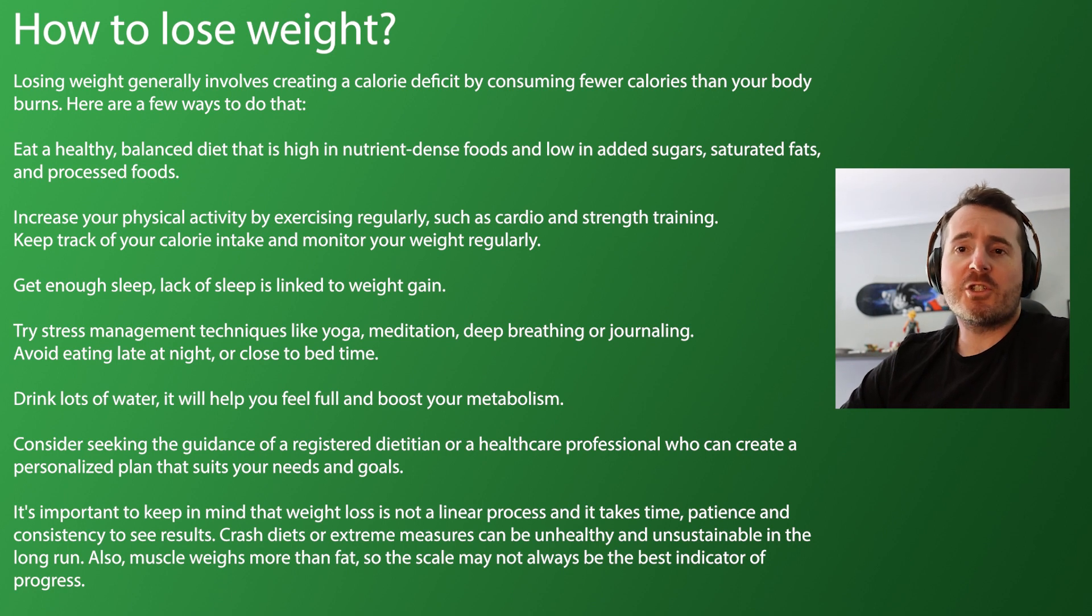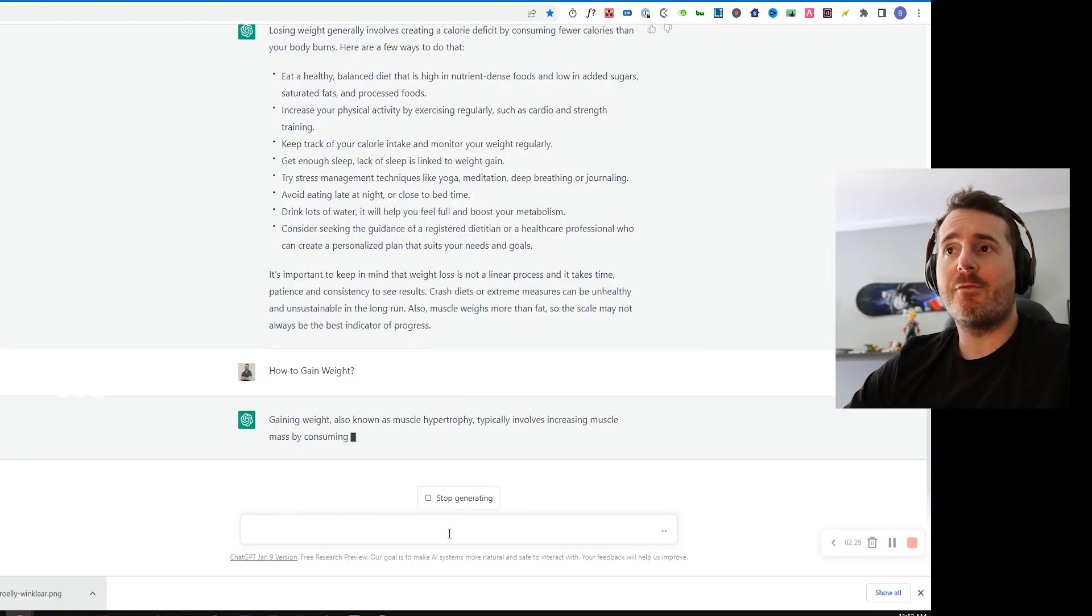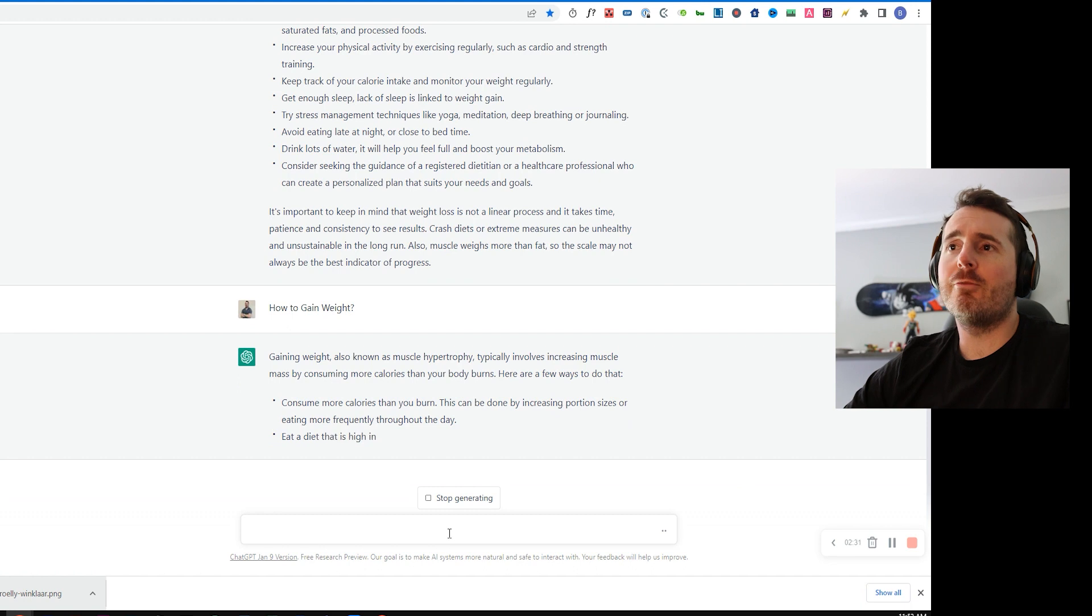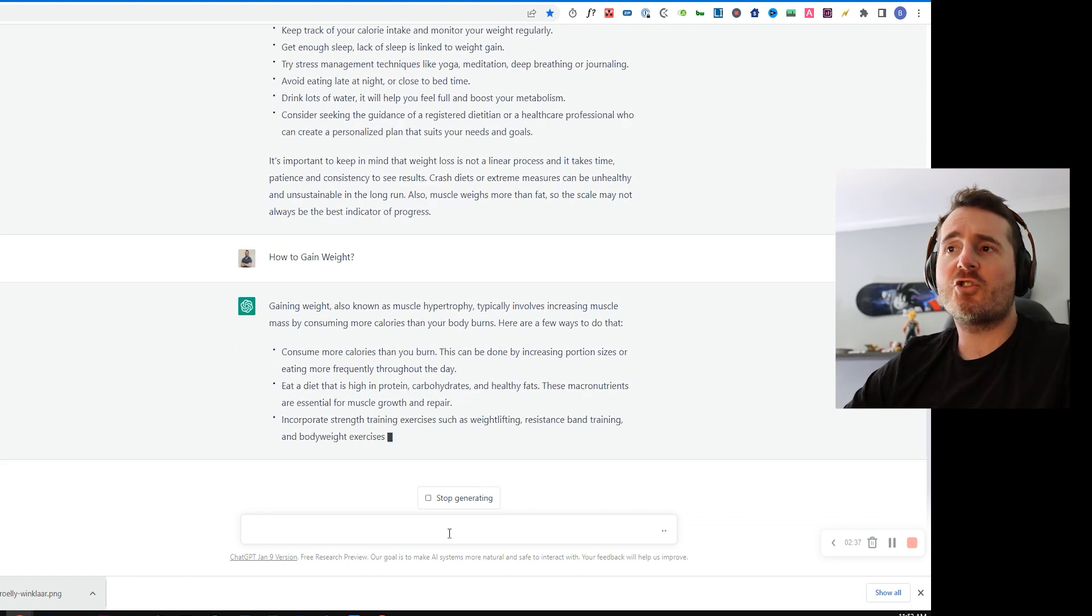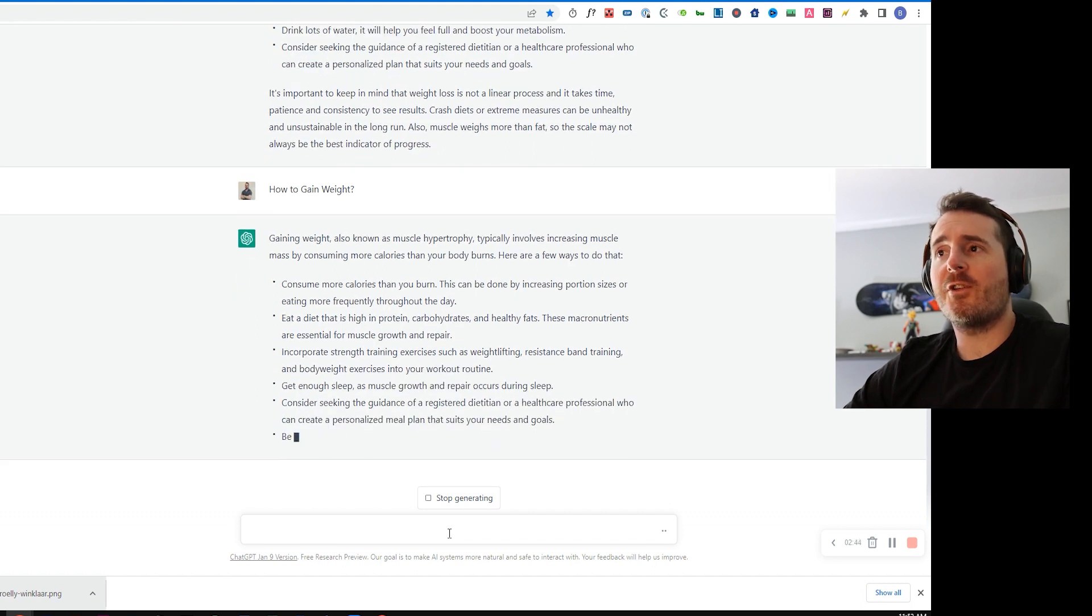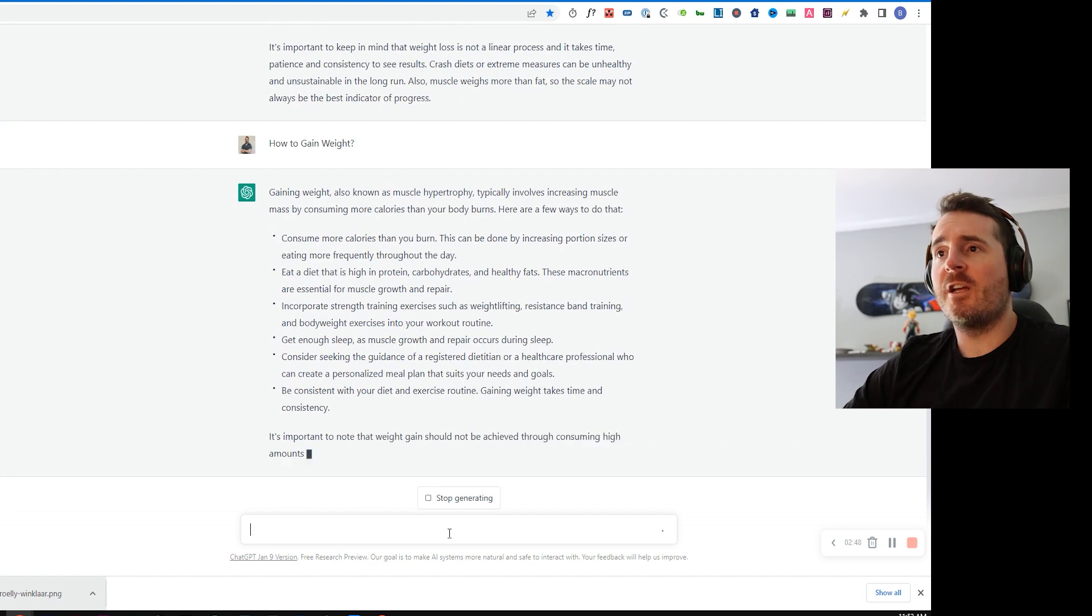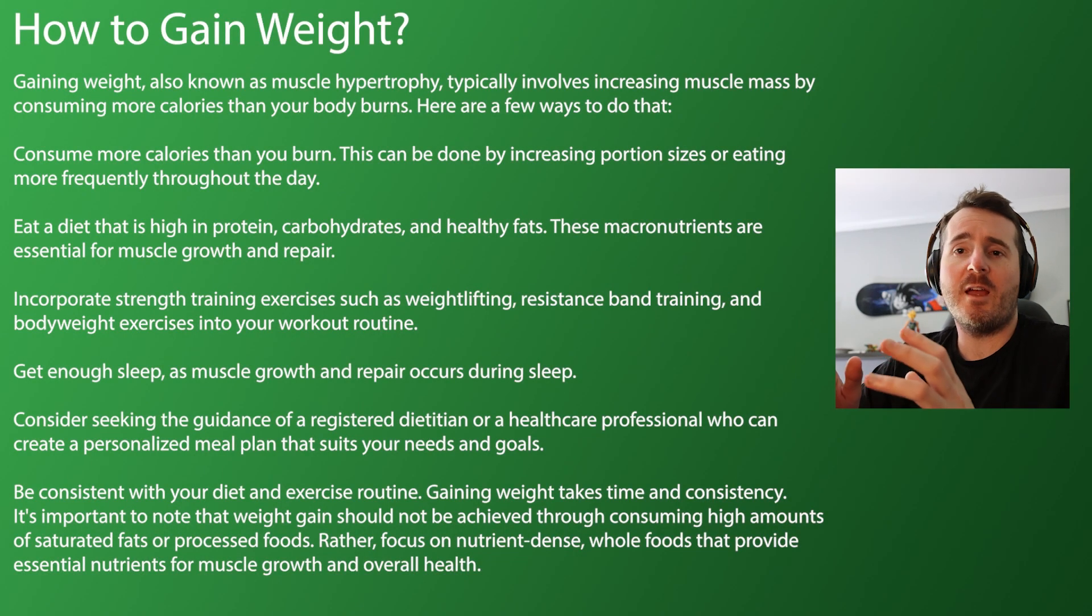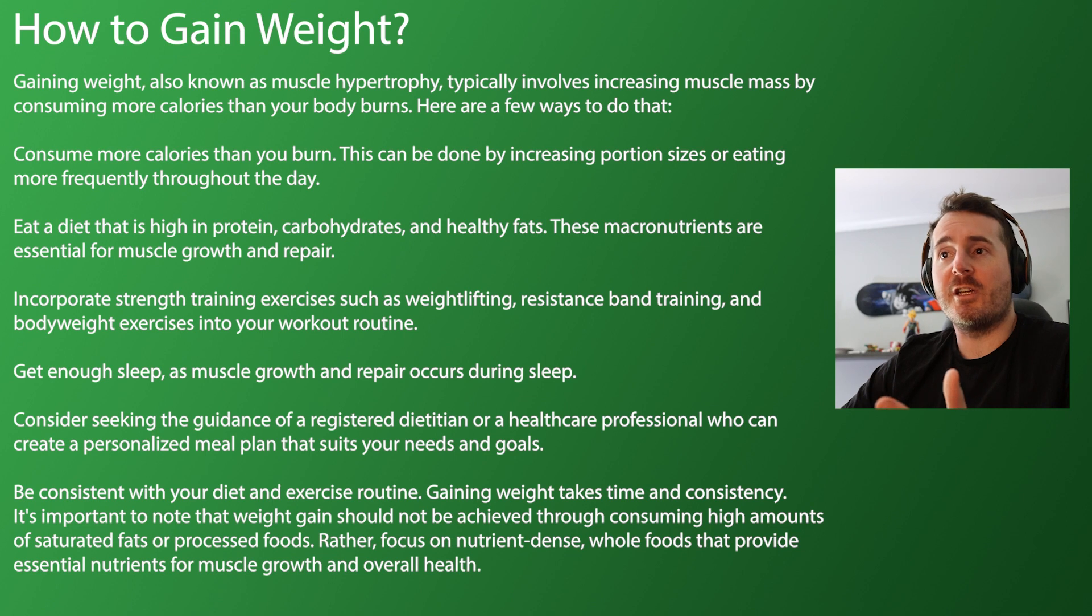This also works for anybody wanting to gain weight. So ChatGPT gives you a great indication of how to gain weight. It tells you to consume more calories, eat a diet that's high in protein, increase strength, incorporate strength training and exercise such as weight lifting, resistance bands, get enough sleep, consider the guidance of a registered dietitian. Obviously this is where there's a slight flaw is that even ChatGPT will tell you to get a dietitian if you need it.